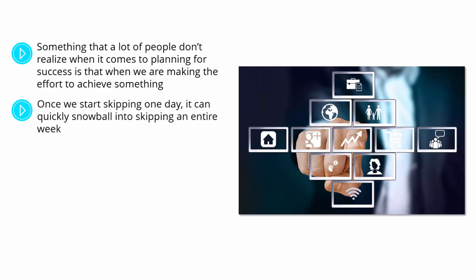Once we start skipping one day, it can quickly snowball into skipping an entire week. Before we know it, we have lost track of our goals and our motivation, and there is no way for us to be roped back in.